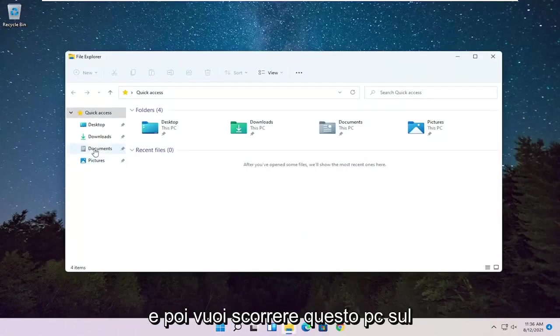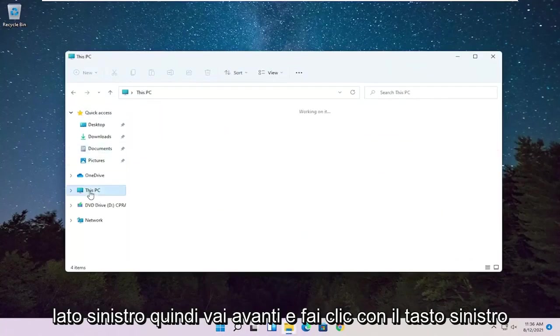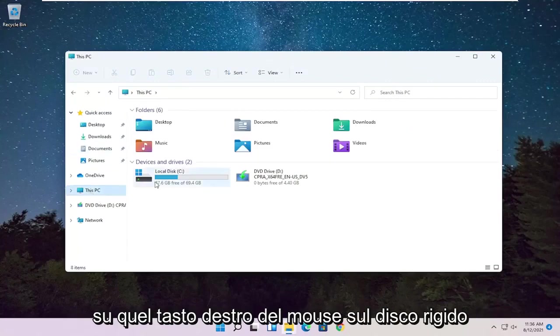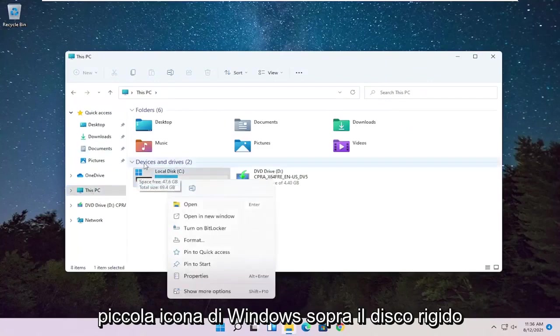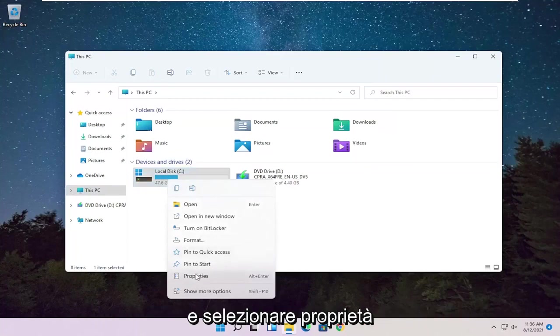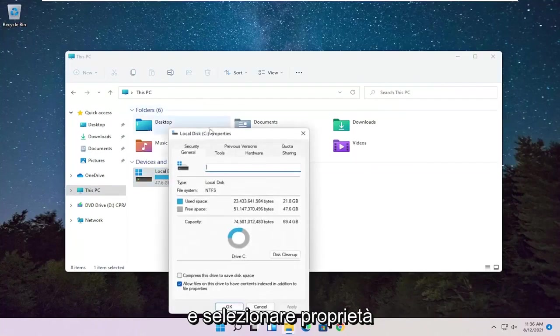And then you want to select this PC on the left side. So go ahead and left click on that. Right click on your hard drive, where Windows is installed, you can see a little Windows icon above the hard drive. And select Properties.